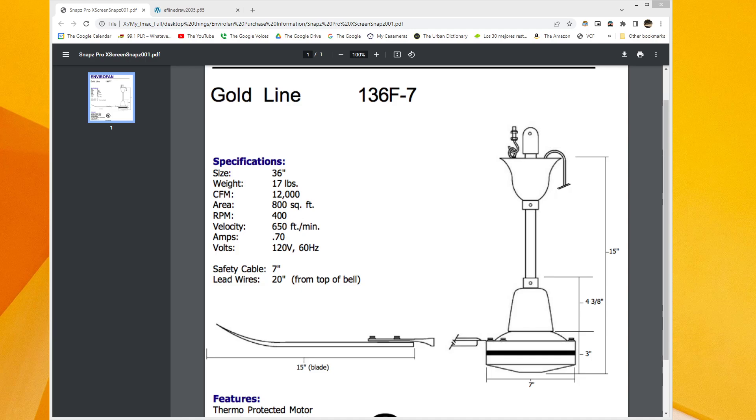I always felt like the CFM ratings on the EnviroFan ceiling fans were astronomically off the charts. If I recall correctly, the larger models, the 56 and 60 inch models, were rated somewhere in the 40,000s of CFM. I believe 43,000 was the number that was on a bunch of them.